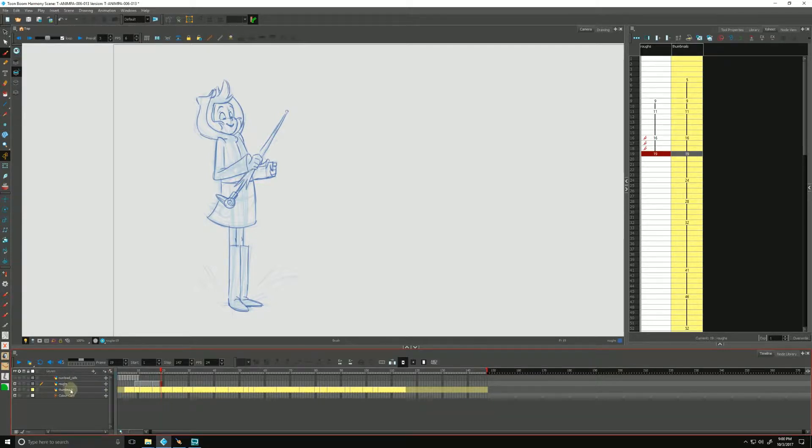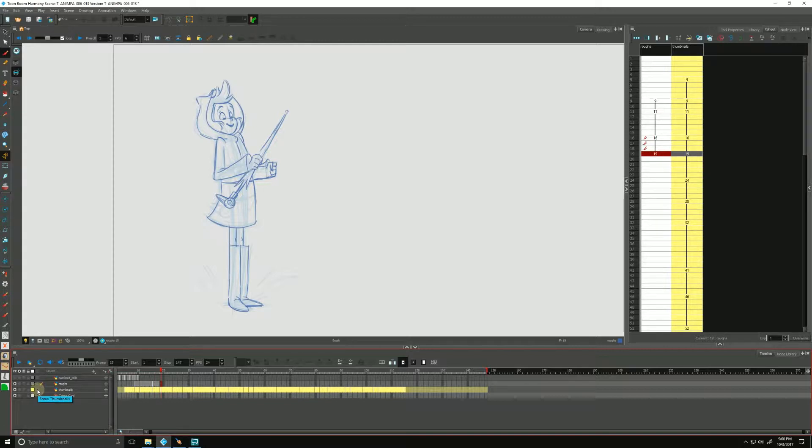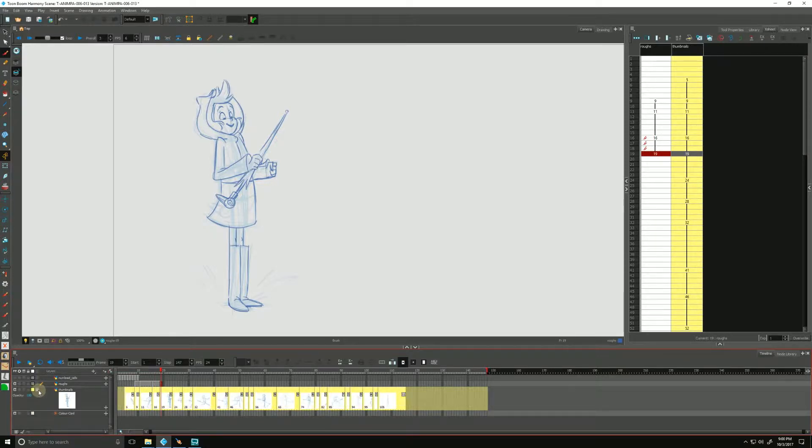In this video we'll show our thumbnails in our timeline by clicking this icon that is to the farthest to the right and if you just hover it says show thumbnails, just click that which coincidentally is also the name of my thumbnail layer.